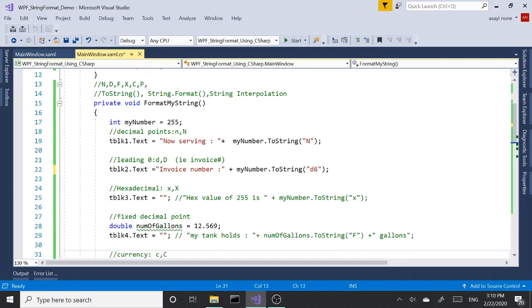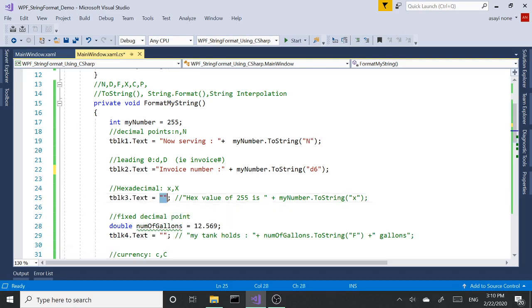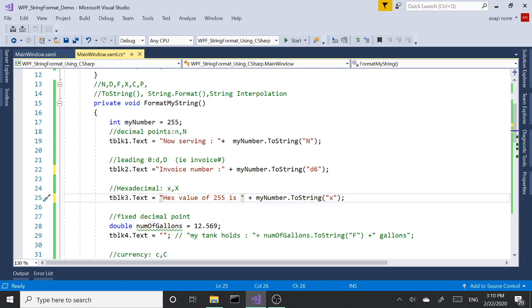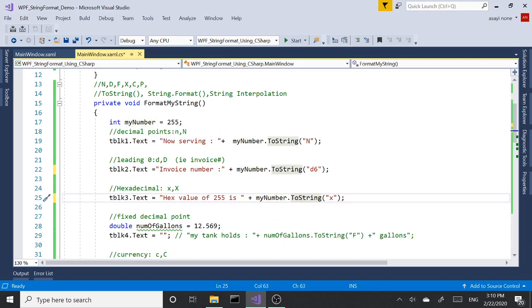Next one we are going to take a look at is X. What X does is returns the hex value of the number we are passing in. In our example again, we are using the same variable 255 here, and we call the ToString method and inside brackets we are passing the X.